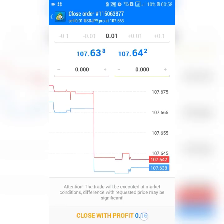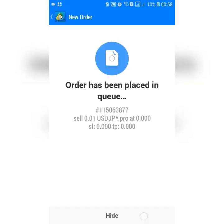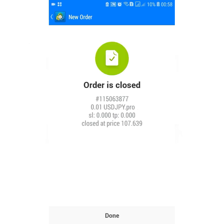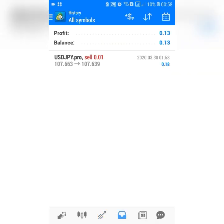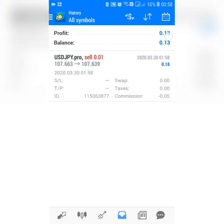You come here, you closed the trade on profit. There you go — you profited. This is your profit.